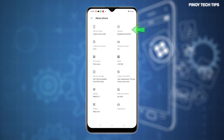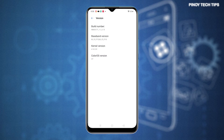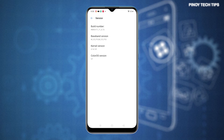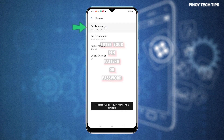To continue, tap Version. The next screen displays the build number, baseband version, kernel version, and ColorOS version of the phone. To unlock the Developer Options menu, successively tap on Build Number.